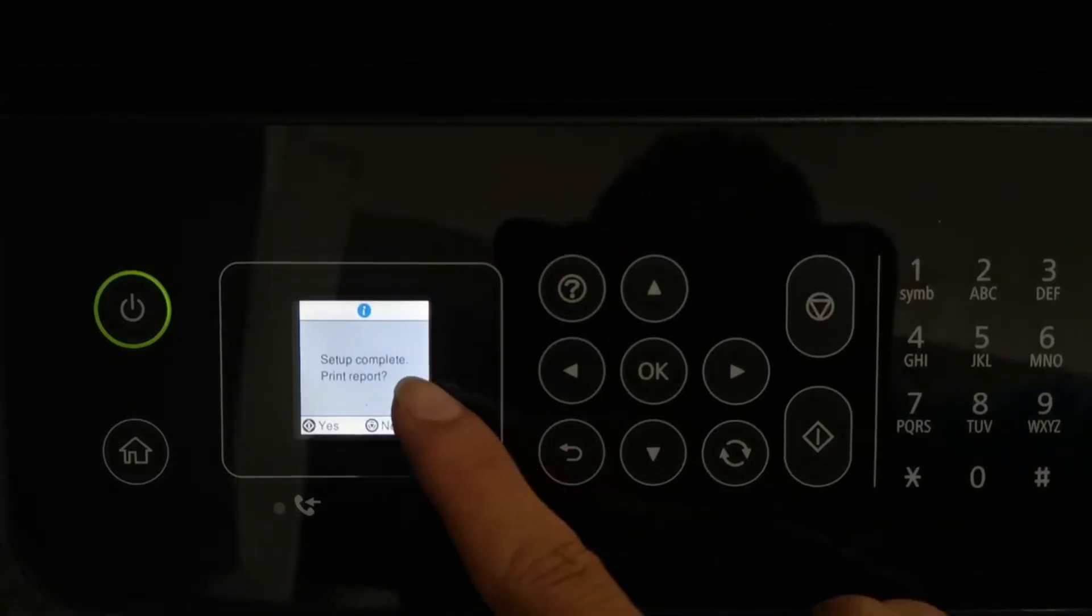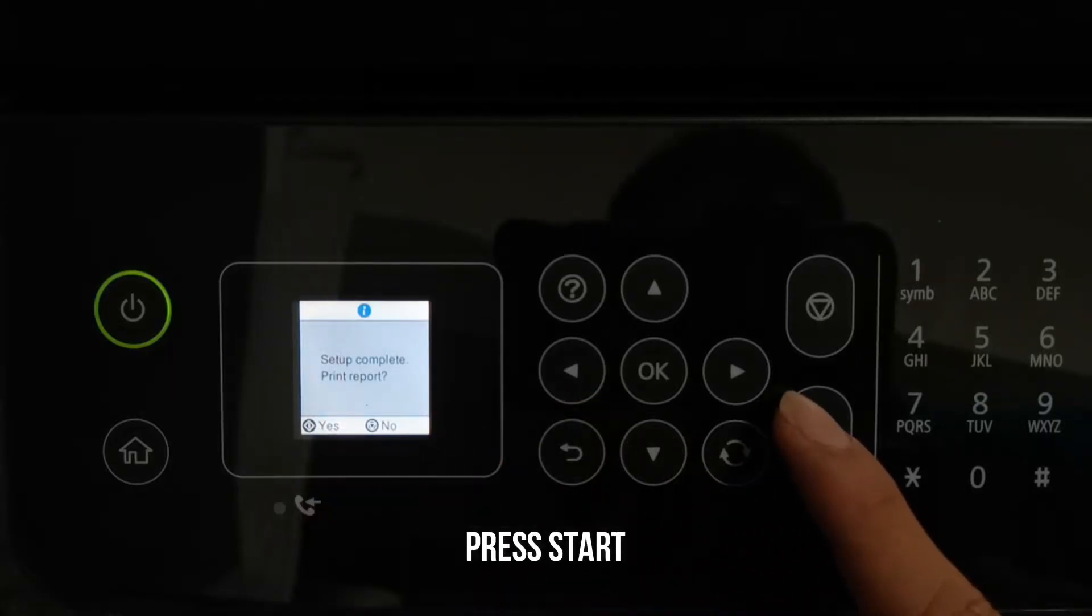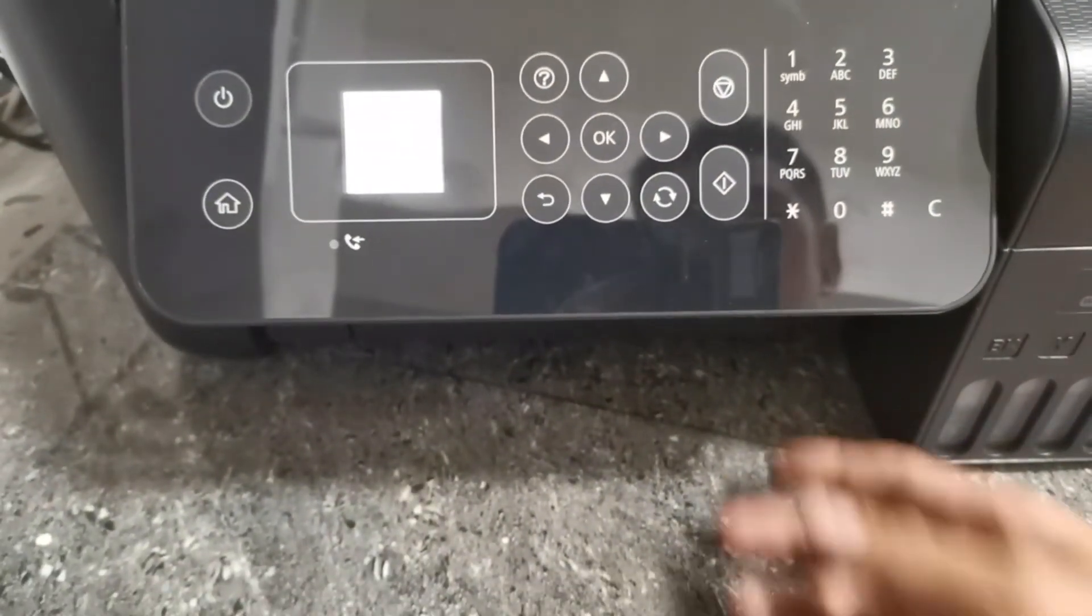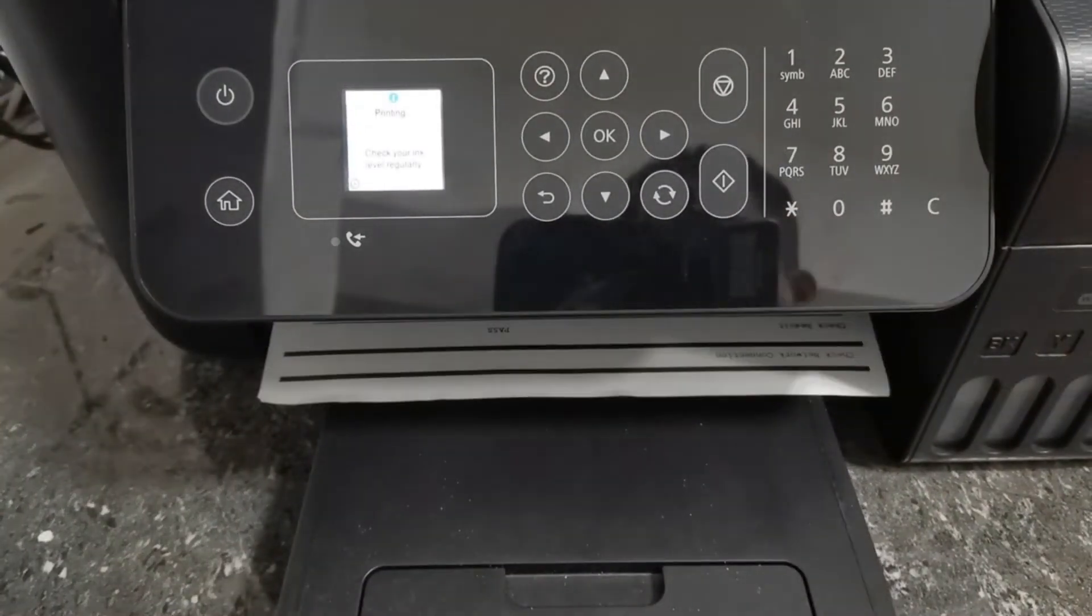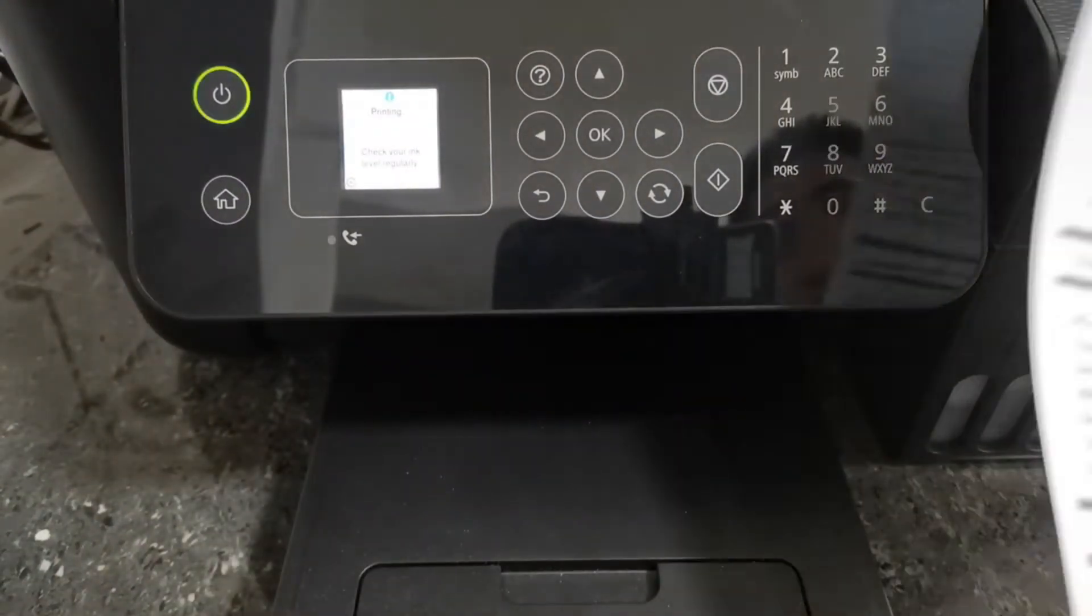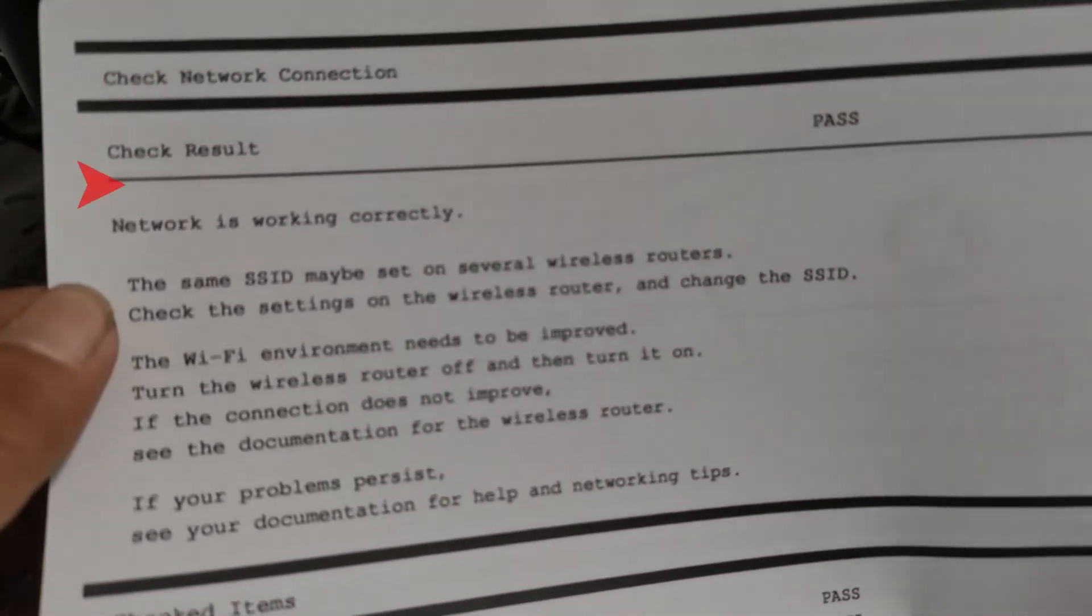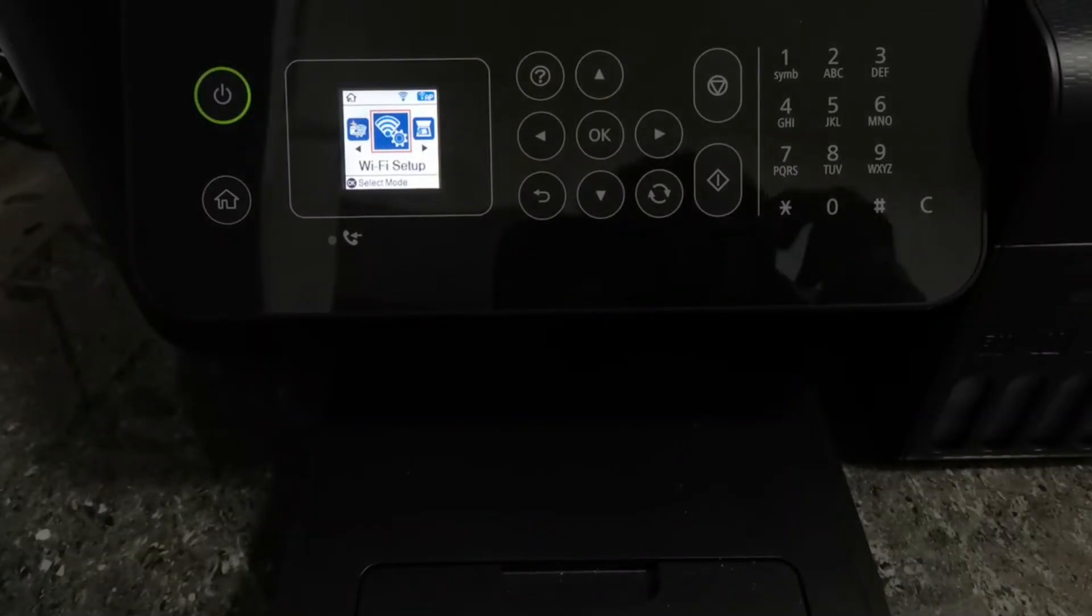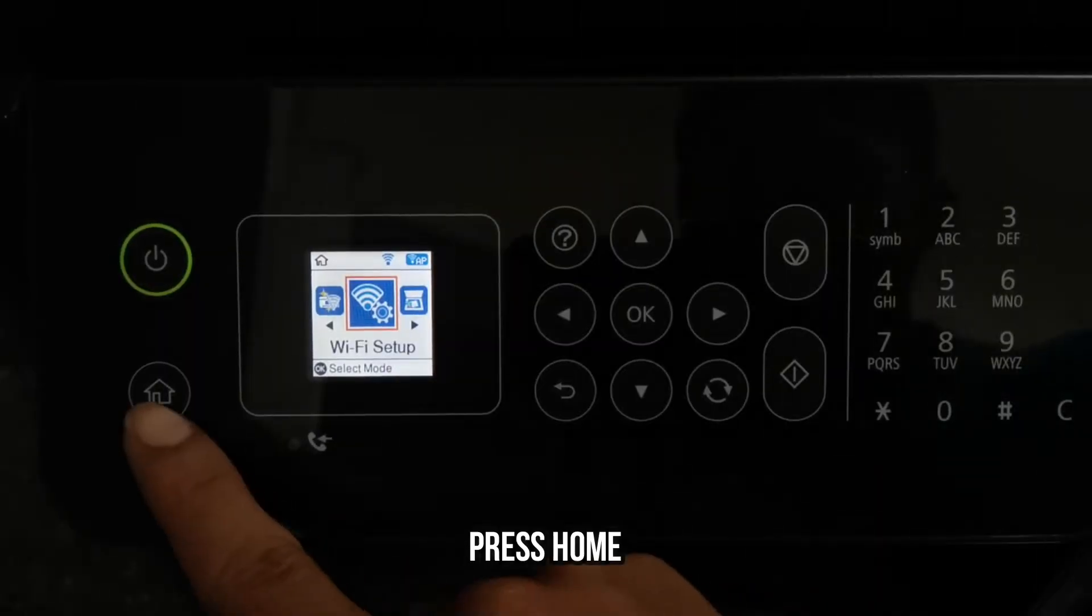Setup complete. Print report by pressing the start button. The result is passed, the network is working correctly. The printer is now successfully set up over a Wi-Fi network. Press the home button to return to the home screen.